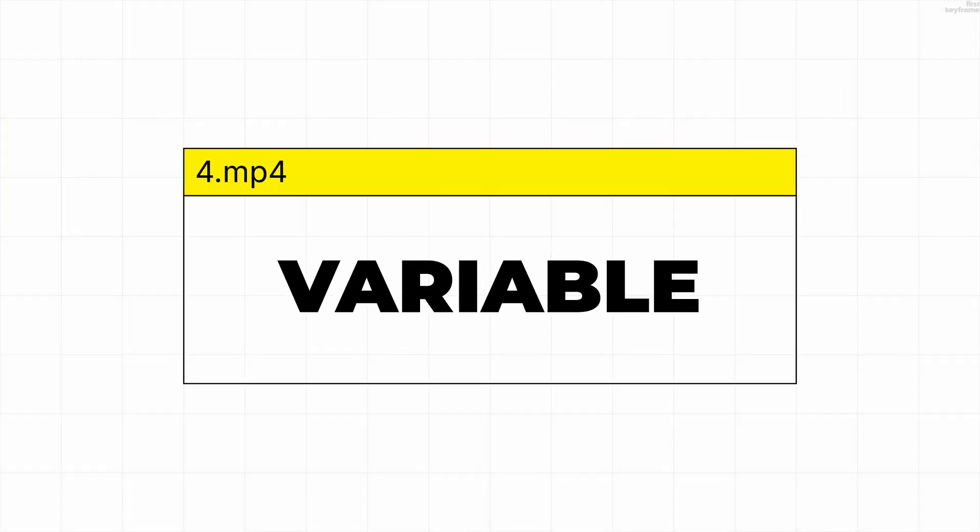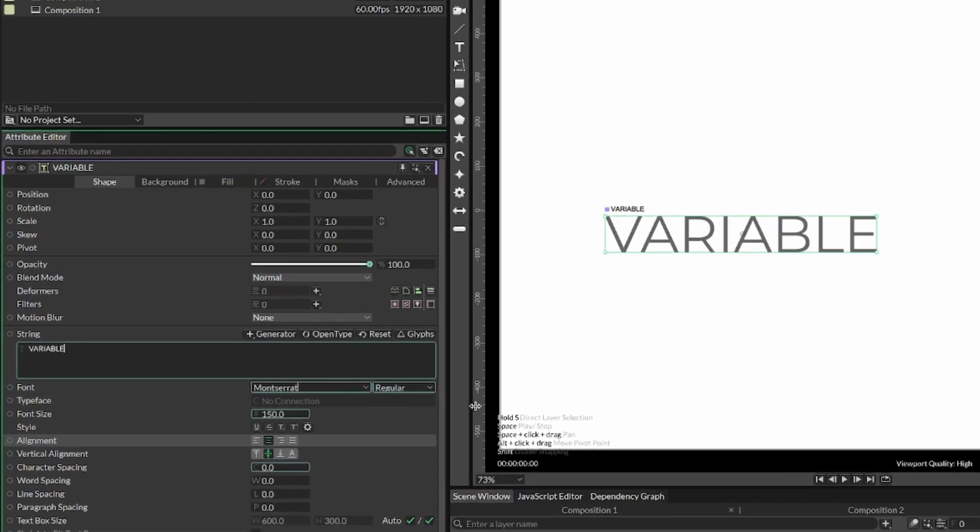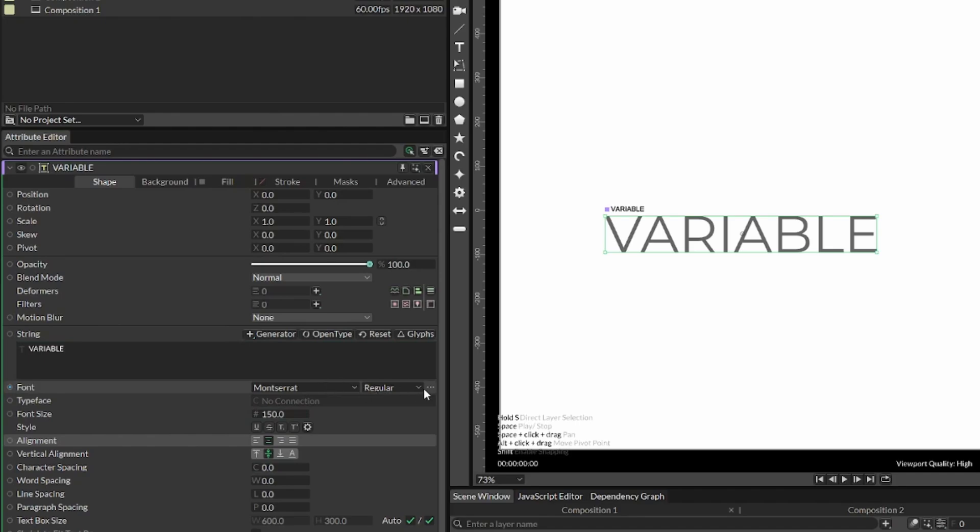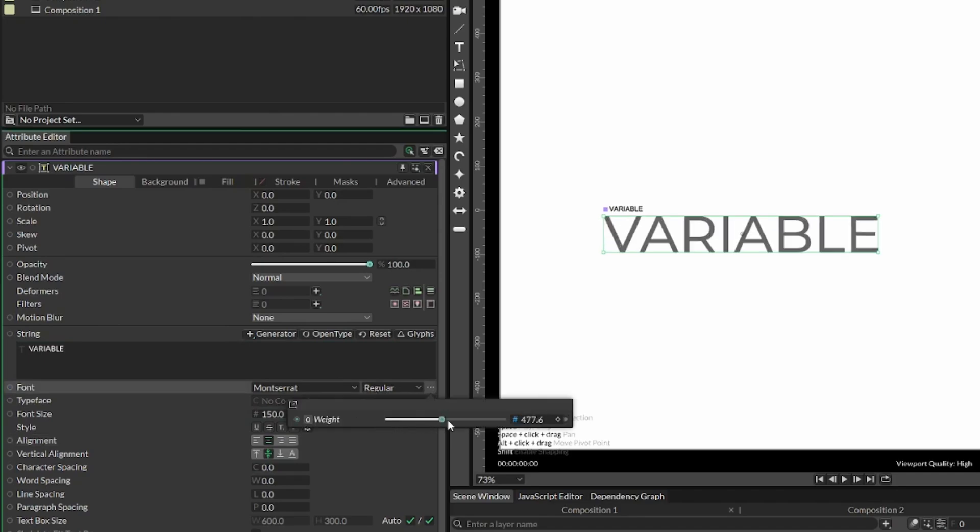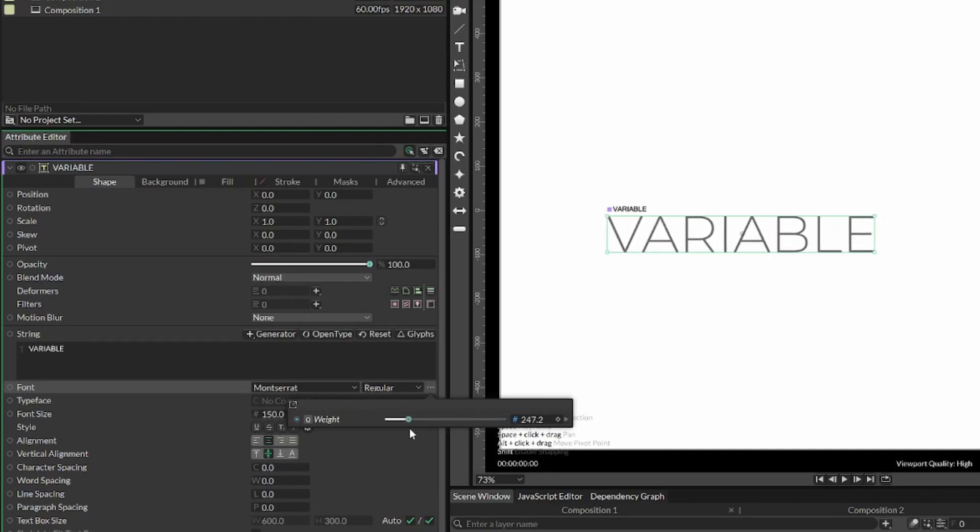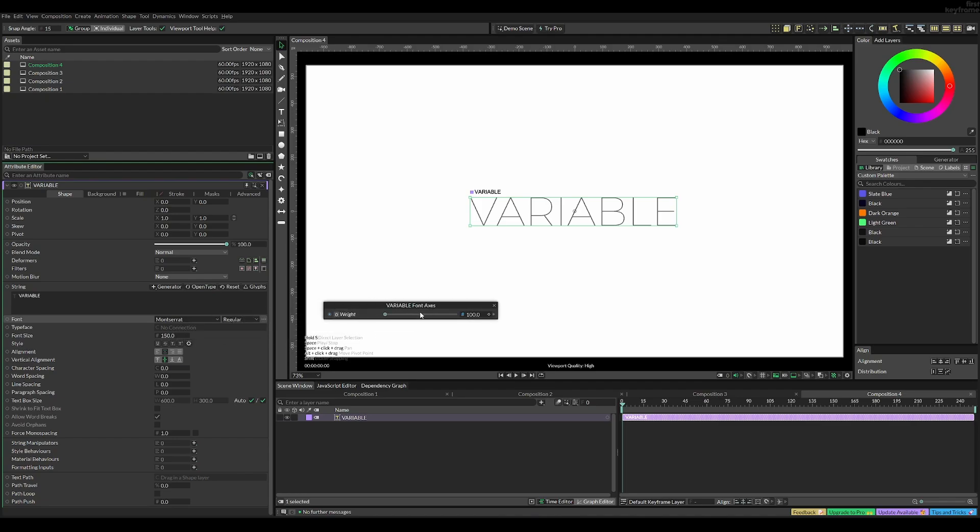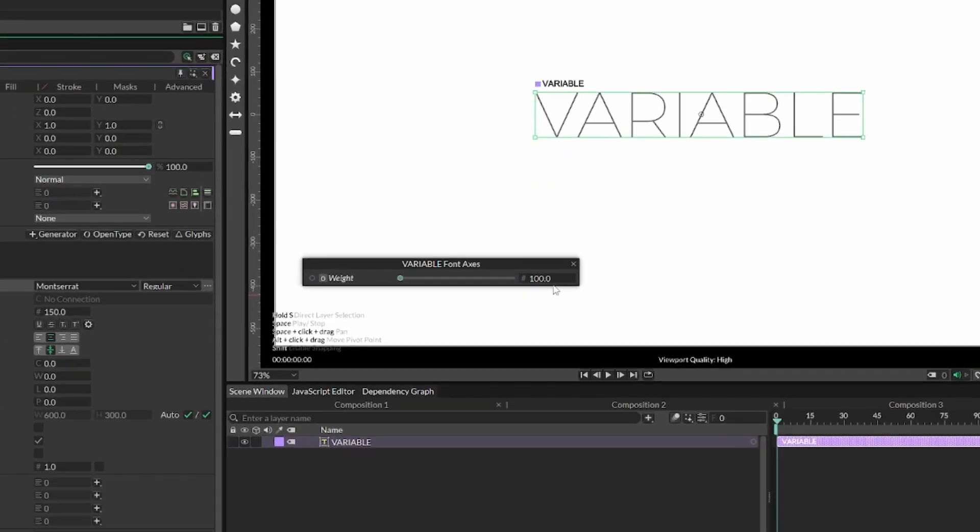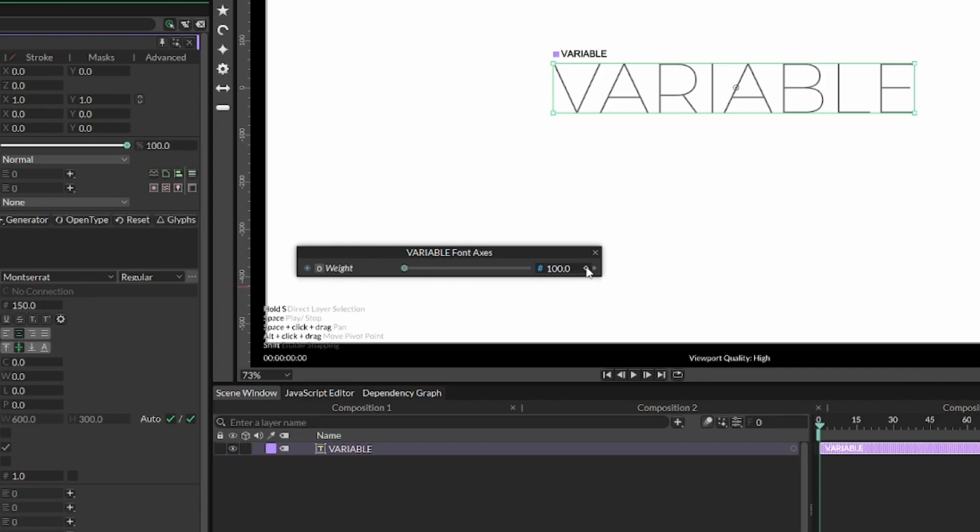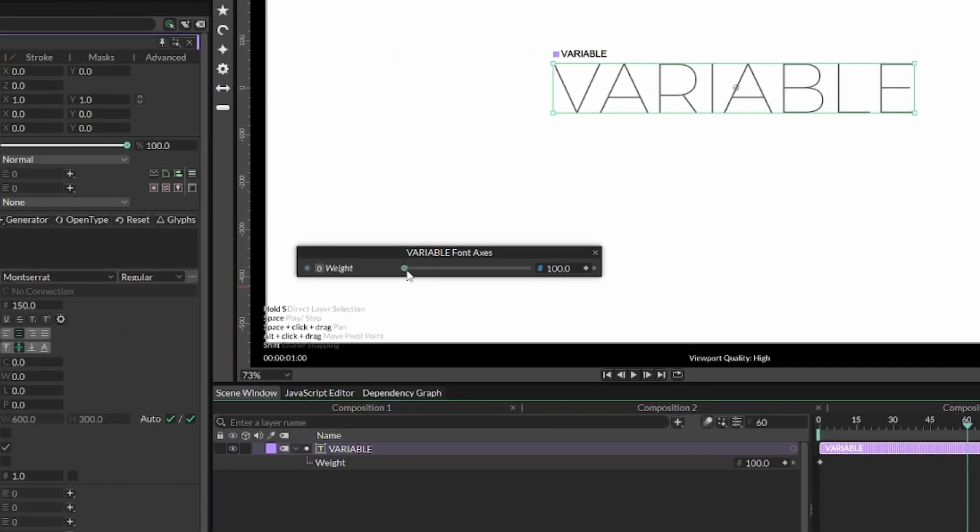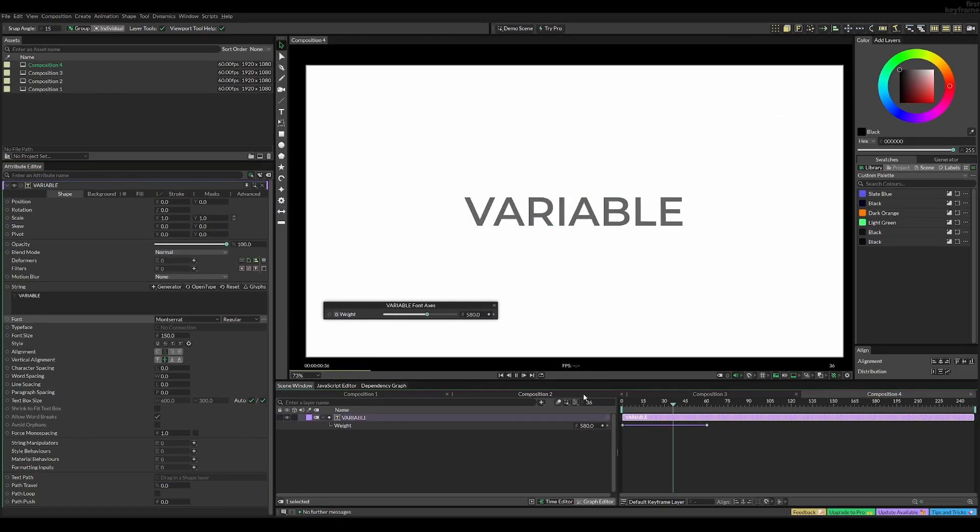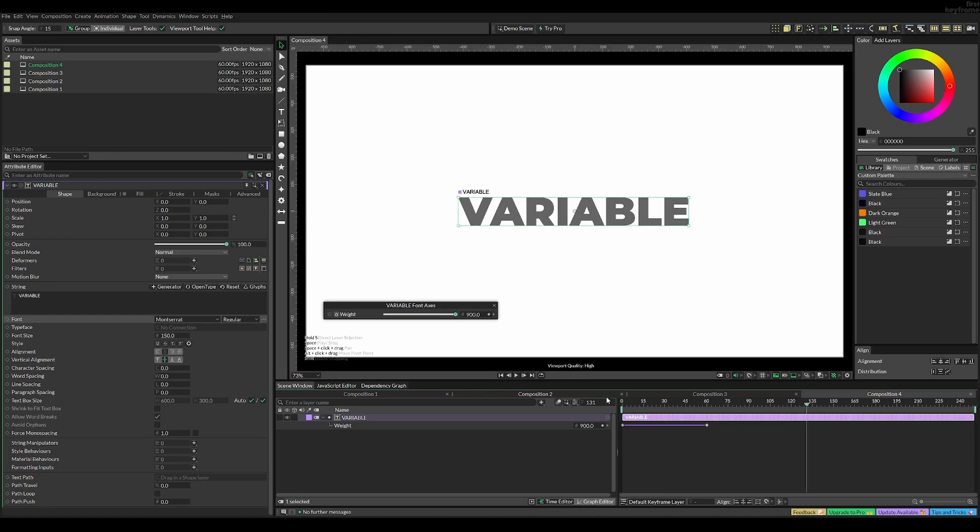For variable fonts, it's important to select a font that is variable, indicated by three dots where you can change the weight through a slider instead of presets. To animate this, drag the box out, set a keyframe at frame 0 with weight 100, move the playhead to frame 60, and drag the weight to the right. Now we get a simple but boring animation.